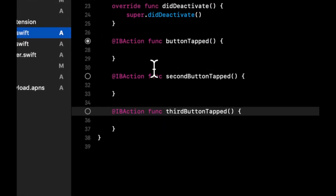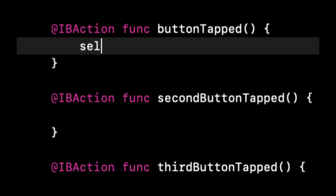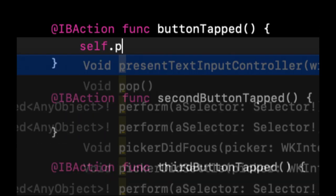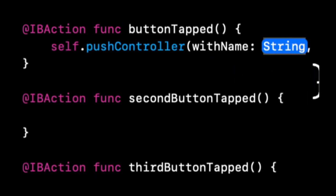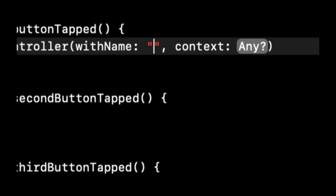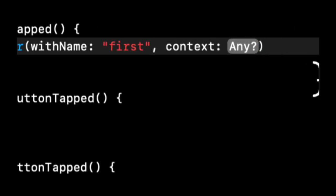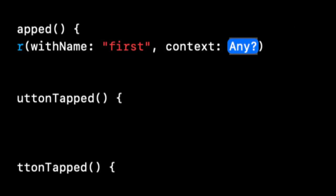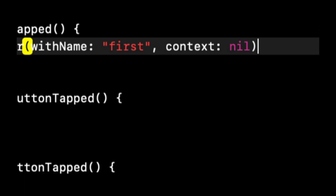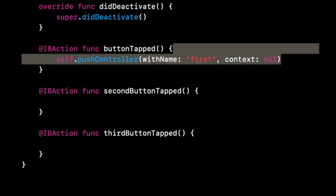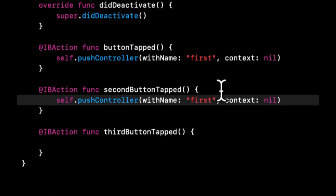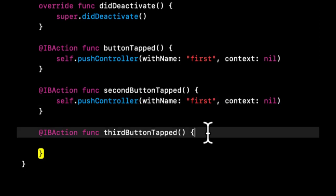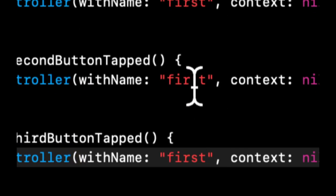And what we can actually simply do in each of these actions that we hooked up to the buttons is we can do self dot push. And we can just give it a name of what screen to push in context as if we want to pass in some data when we push it. So the first one that we want to push is this first screen. This one will be second and this one will be third.